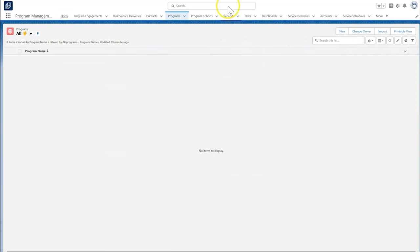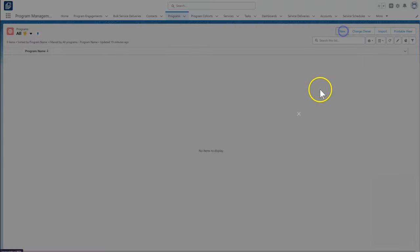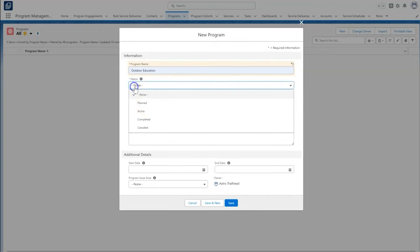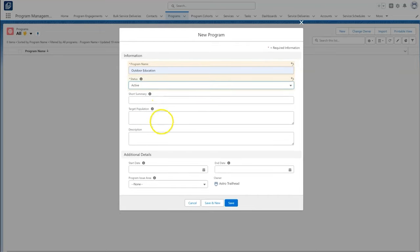In this scenario, we create a new program called Outdoor Education. We can add additional information such as start and end dates, program issue areas, and target population.